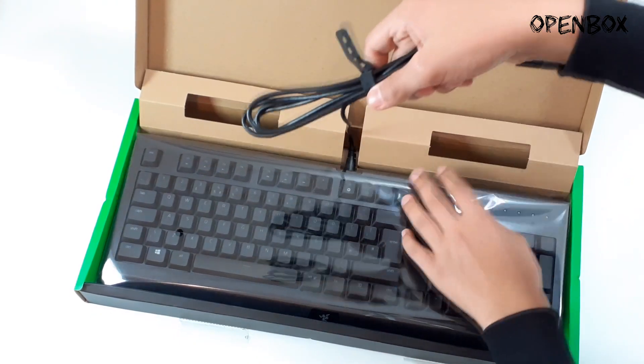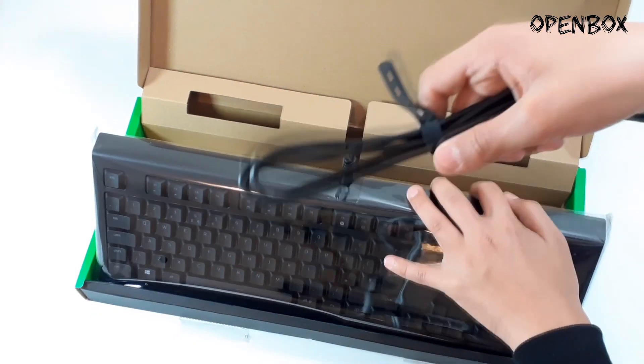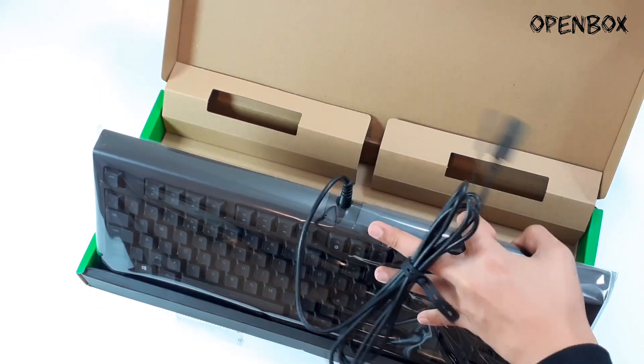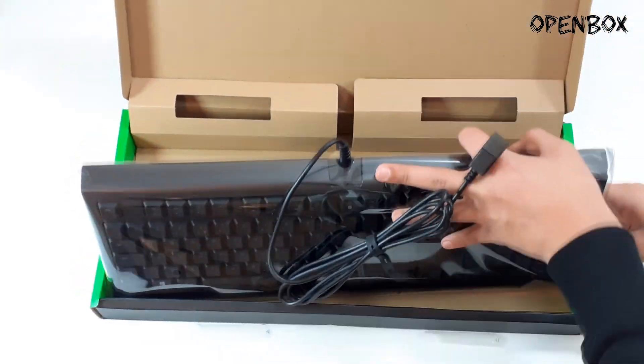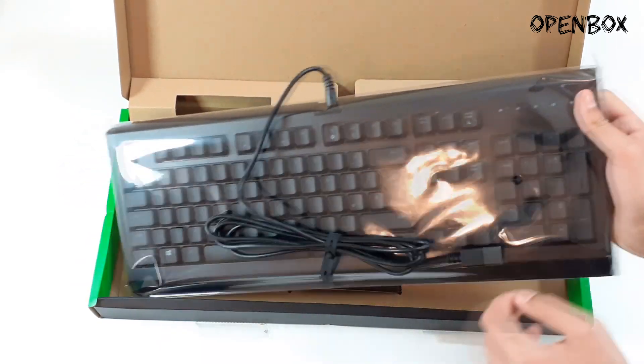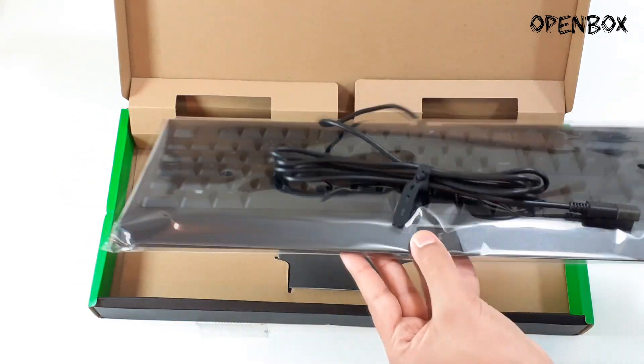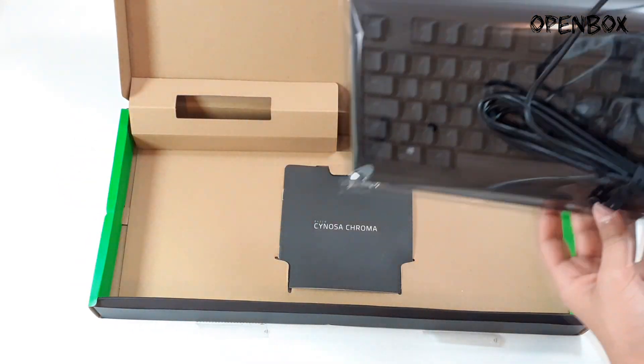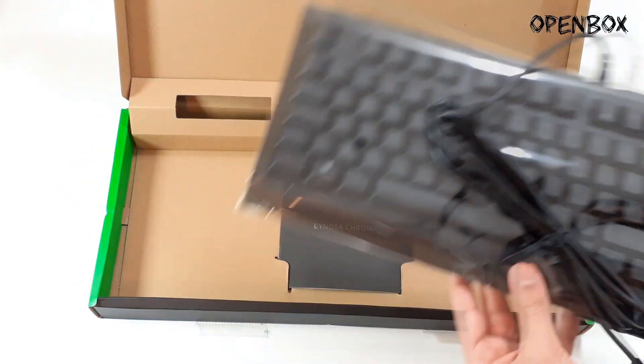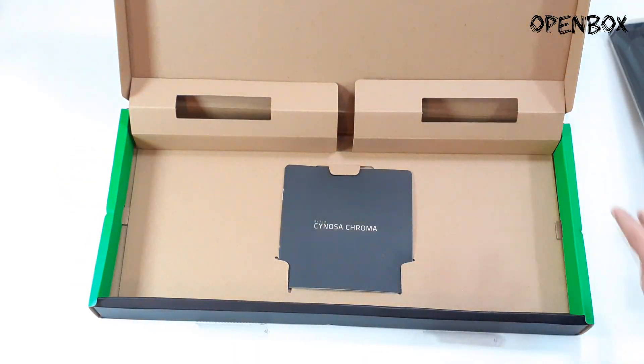Okay so there's the cable and just underneath there is the instruction manual. I don't think anyone will need to read that but it does have Razer stickers inside.